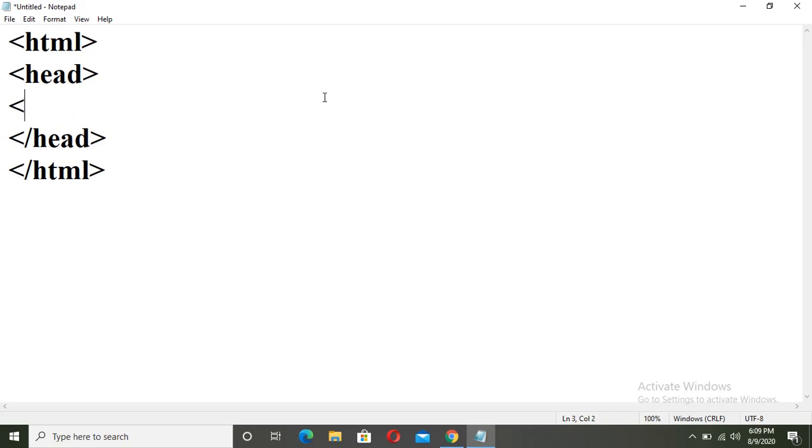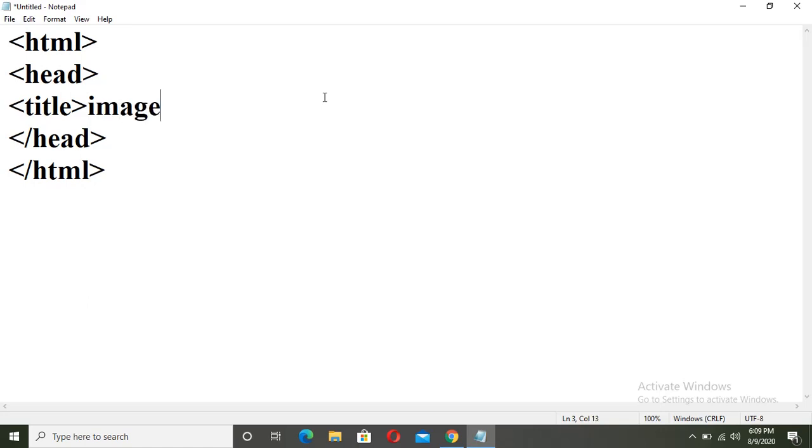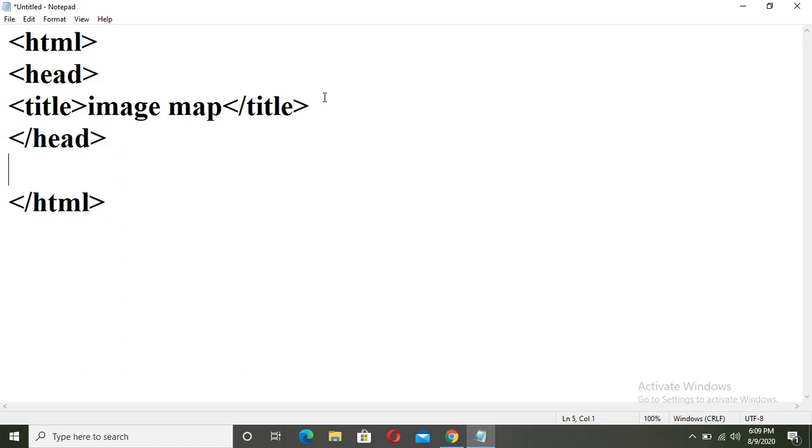Inside head section, write title. The title which we are giving to our title bar of the browser. Close it. Now come out of the head tag.